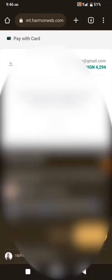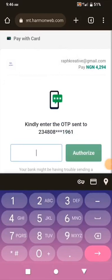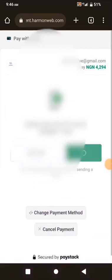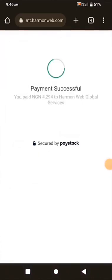It connects to my bank and I need to enter my transaction PIN — the PIN I normally use to make transactions with my card. After entering the PIN, they send me an OTP. I enter the 6-digit OTP code that has just arrived, then click Authorize. Payment successful!